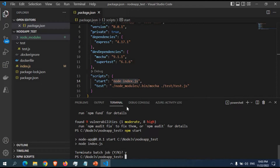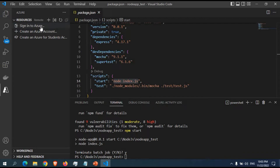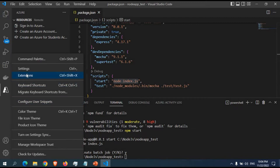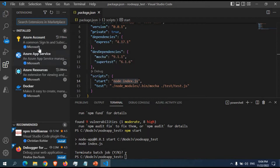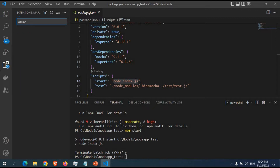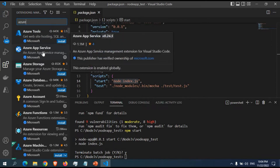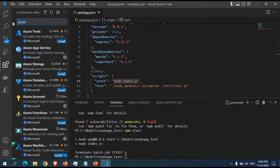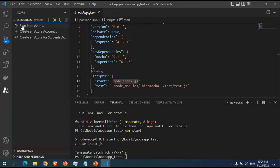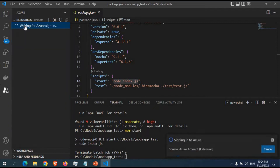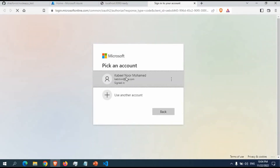Now I want to push this app to Azure App Service. To do that you need the Azure extension installed in VS Code. If you don't see the Azure icon, go to the Extensions panel and search for Azure. You'll see Azure App Service listed — just click install. Since I already have it installed it doesn't show the install option. Once installed, you should have the Azure icon in your sidebar. When you click on it, it will ask you to sign in.